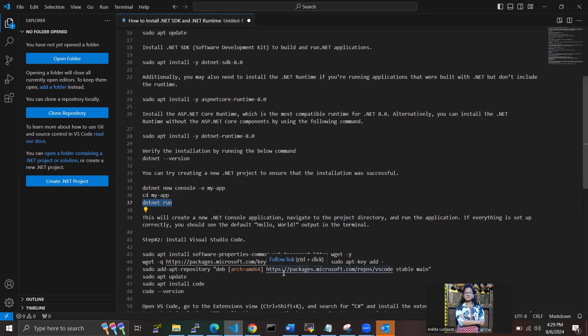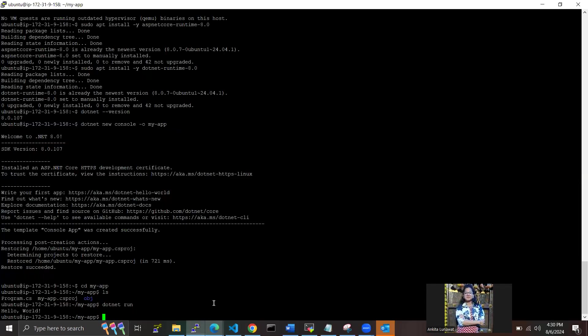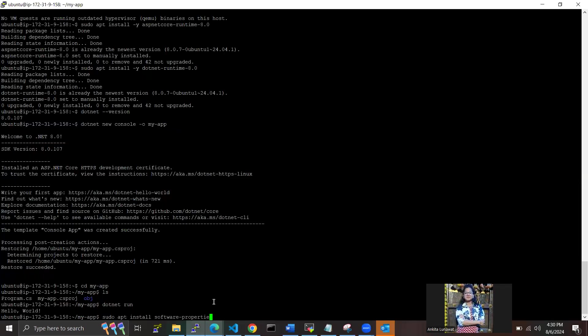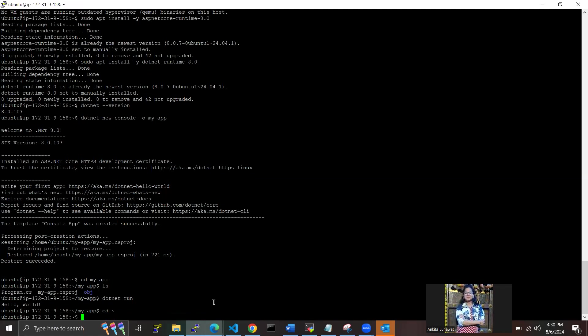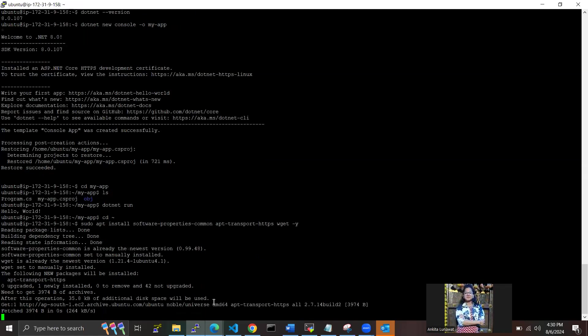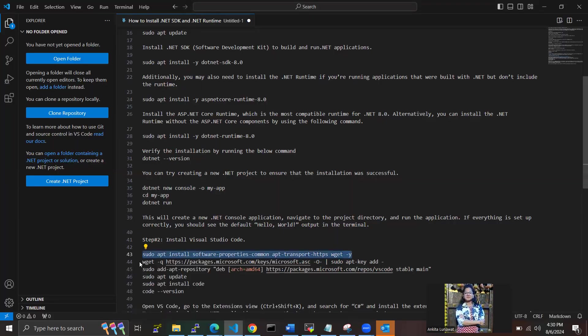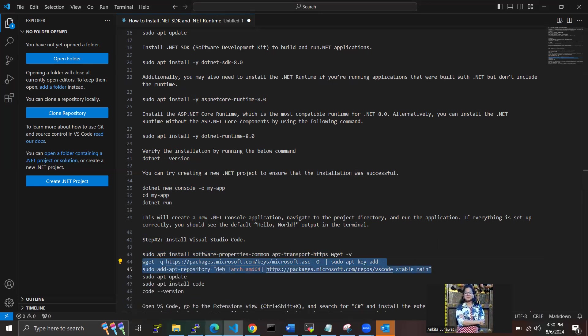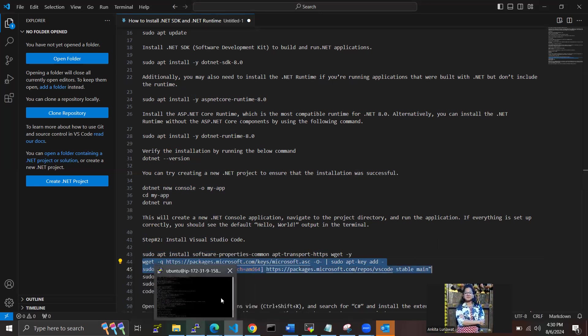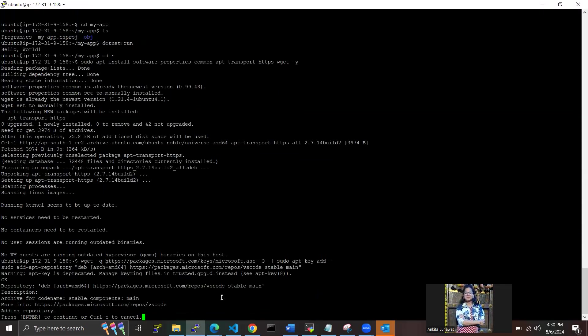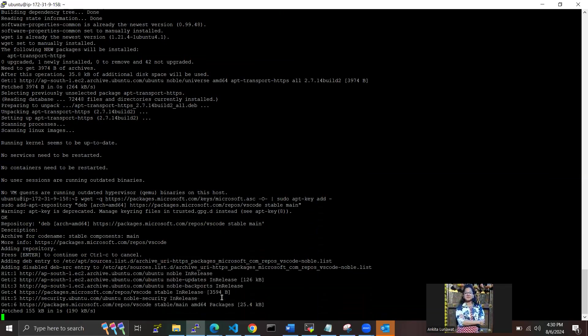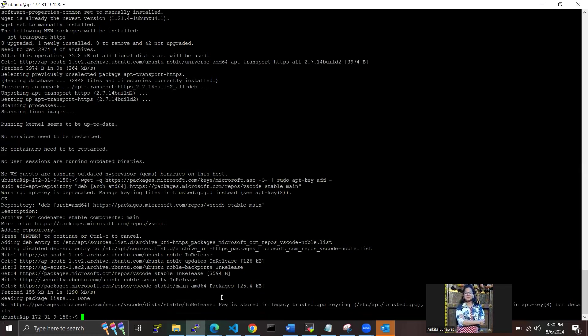Now we have to install Visual Studio Code here with this command, so I'm running one by one here. Sorry, I need to move from the directory first. Now we have to use the command here. Fetching the data here. Yes, we are done with all the installation here. Now we have to update the packages once again.